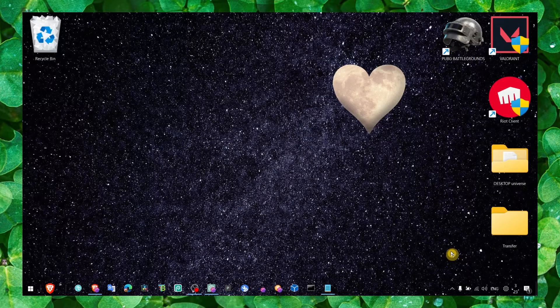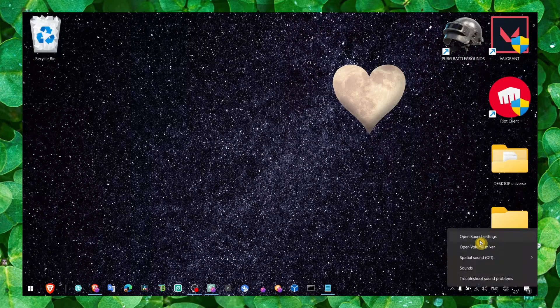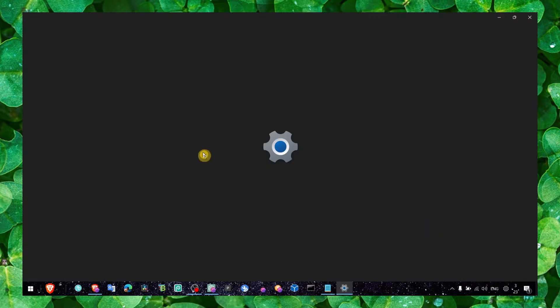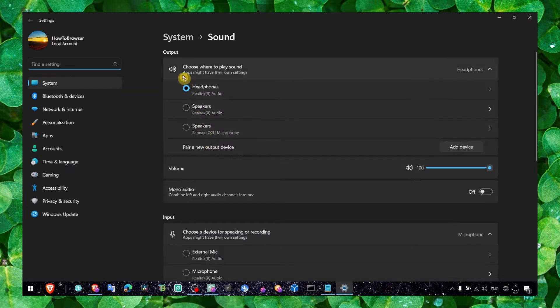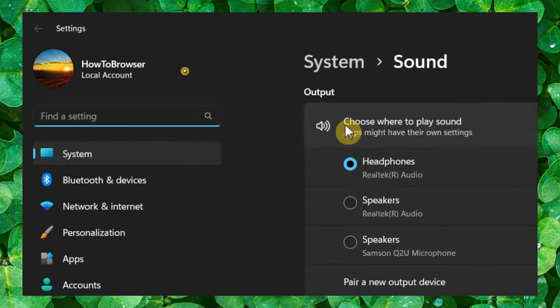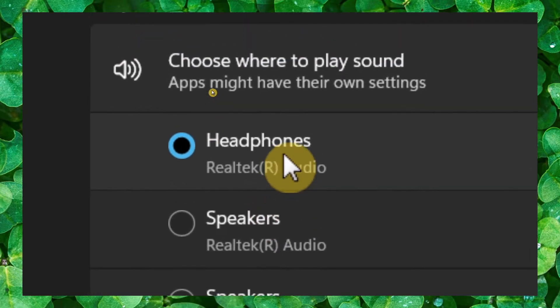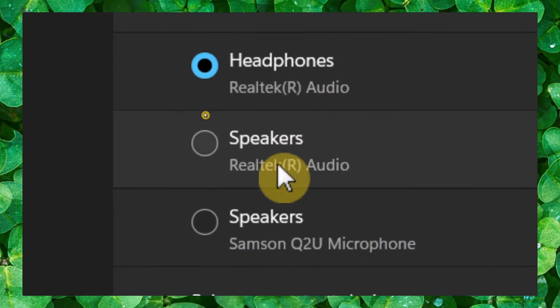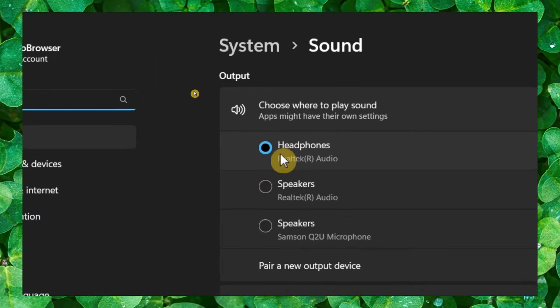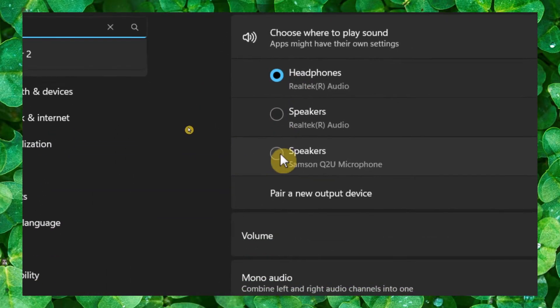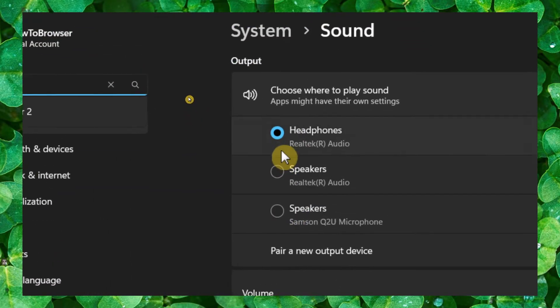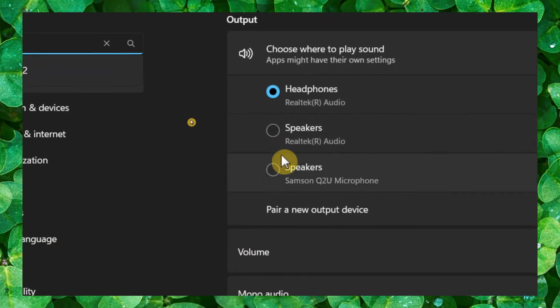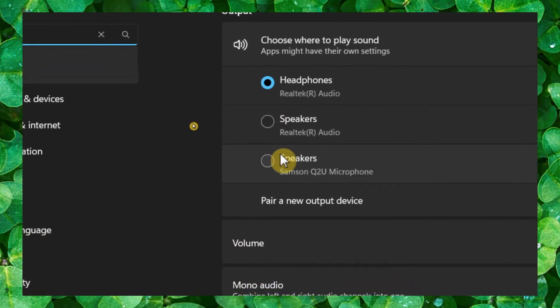go to Open Sound Settings and make sure you have the right output. If you have the wrong output - for example, I have a headset here, but if I were to choose these speakers as the output,